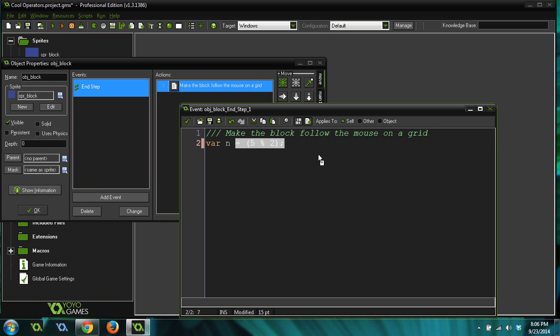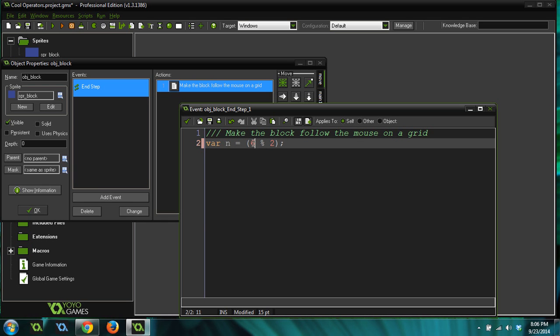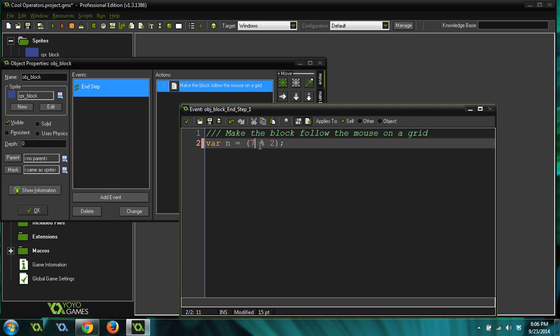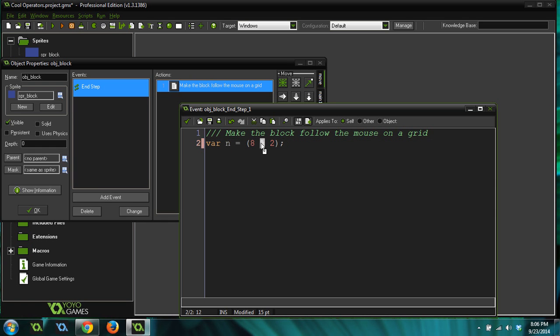And this is a common way to find out if a number is even, because whenever you do an even number modded by two, it always returns zero, because the remainder is zero, right? The other way to do it is you can actually type mod instead of doing the percent sign, and that does the same thing.